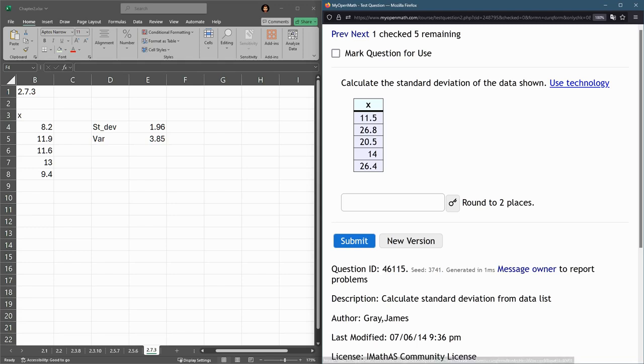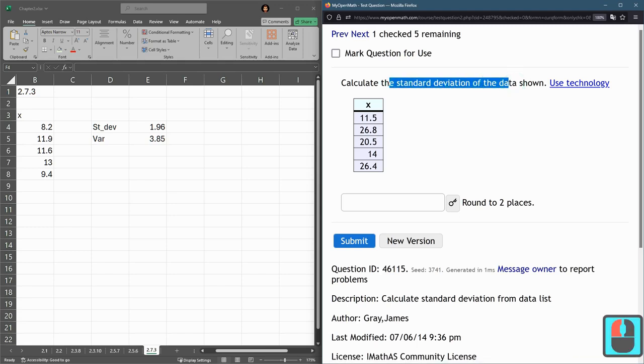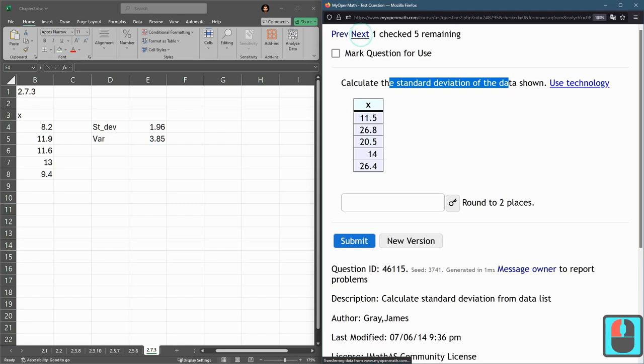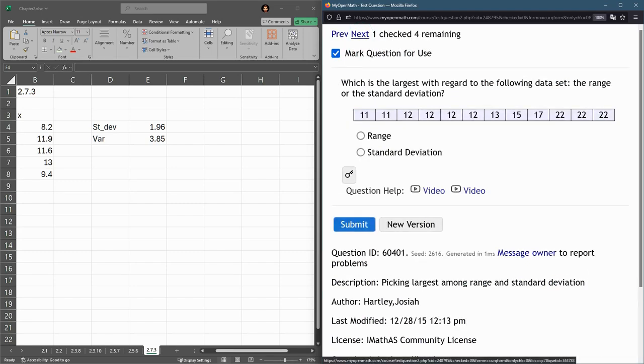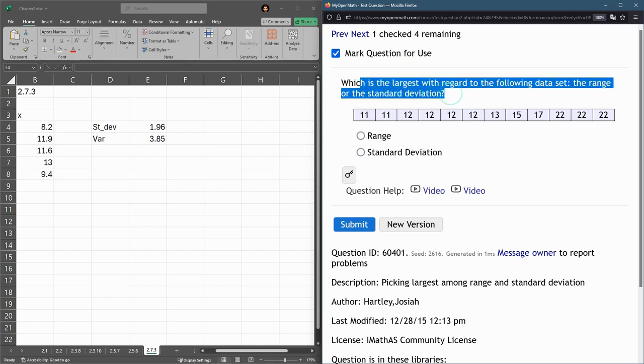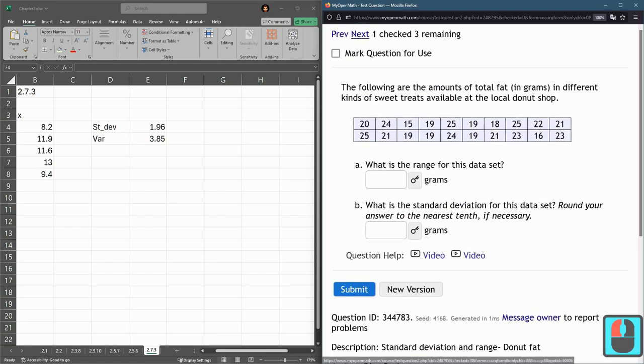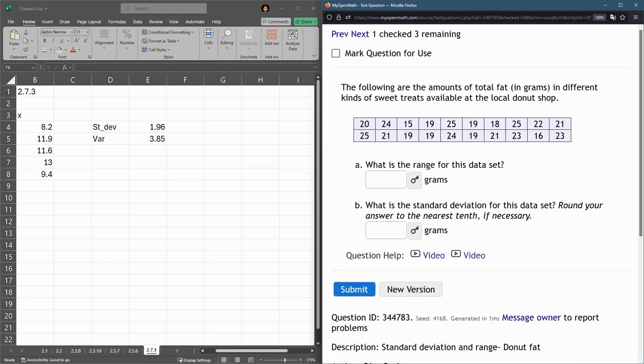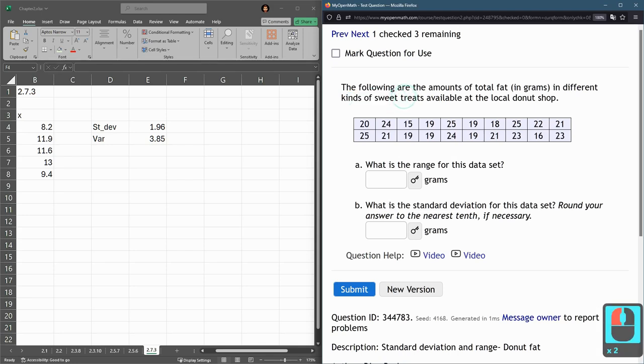This one does not say. I'll make sure this one's not on the quiz. You just have to compute these two and decide which one's the biggest.